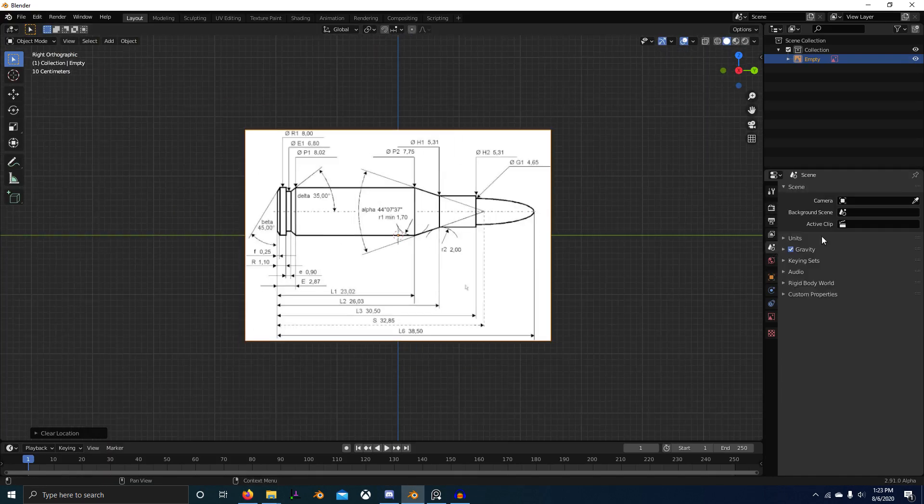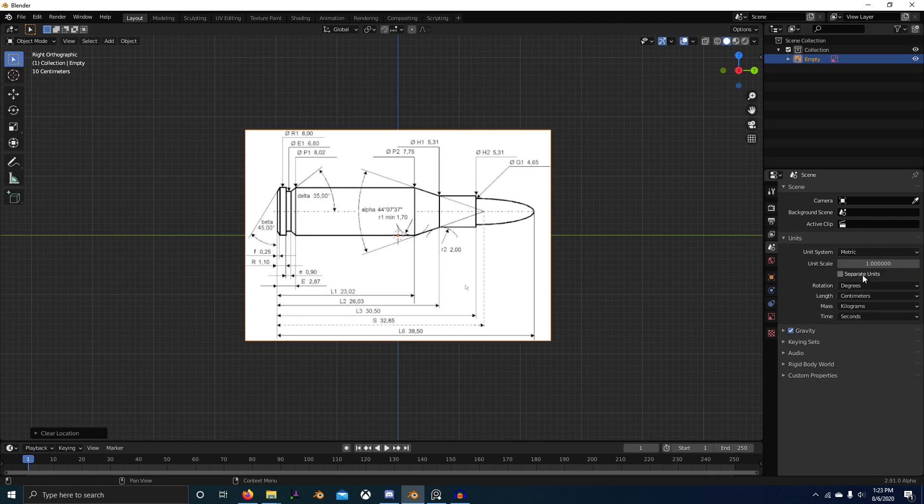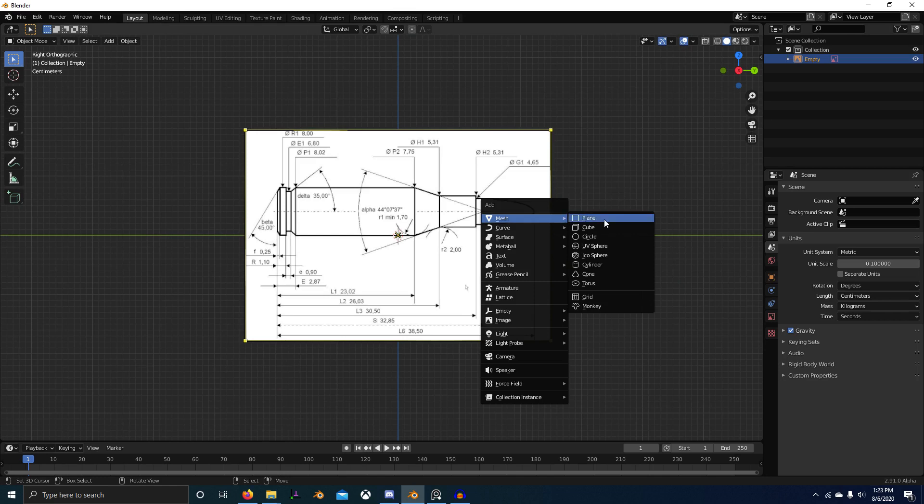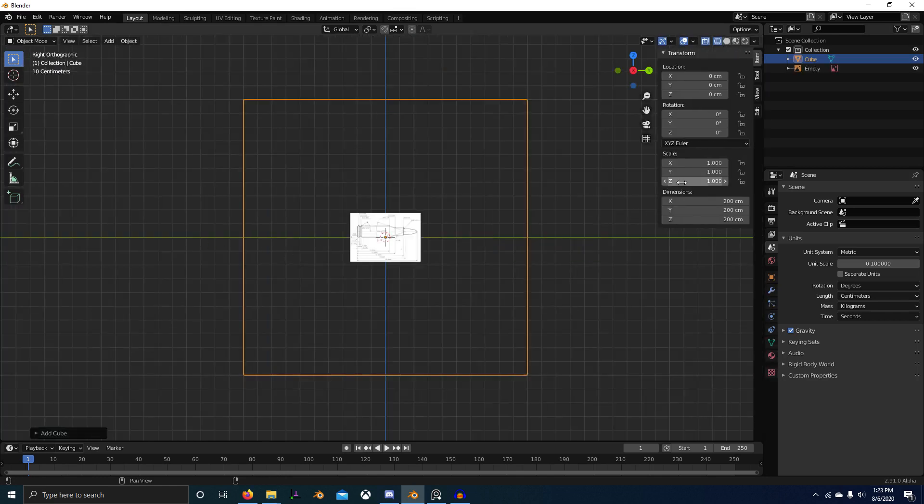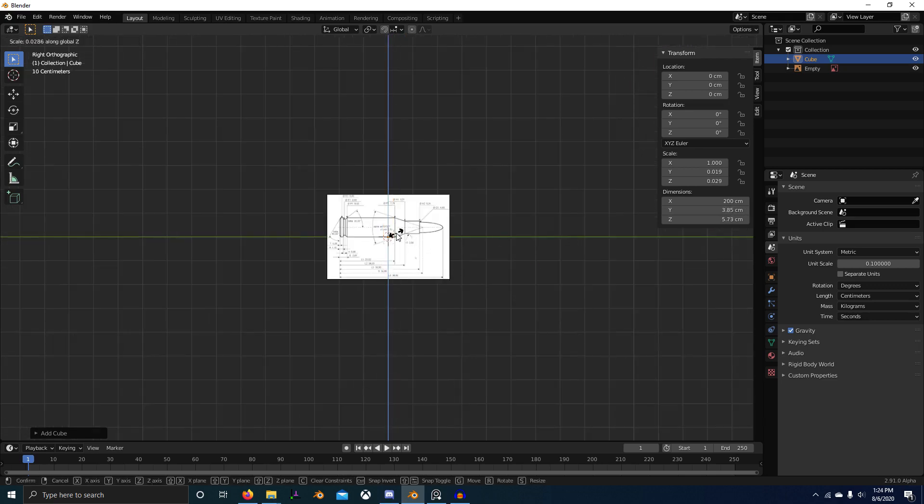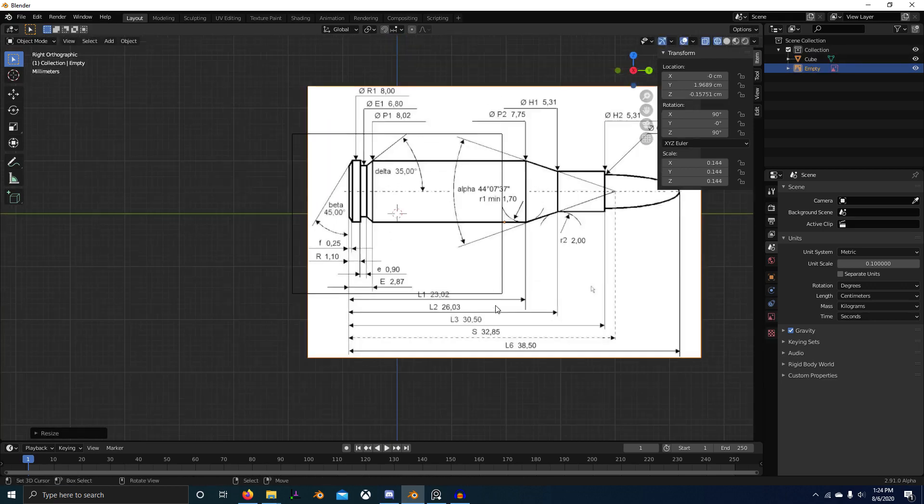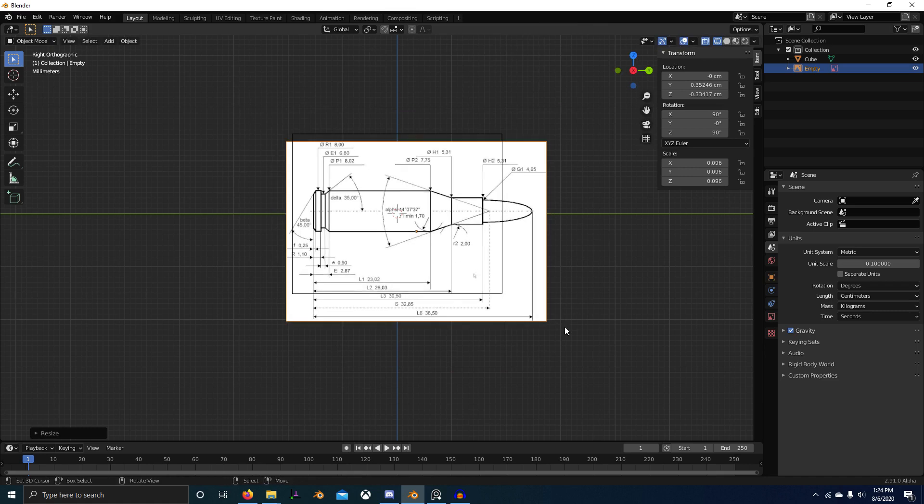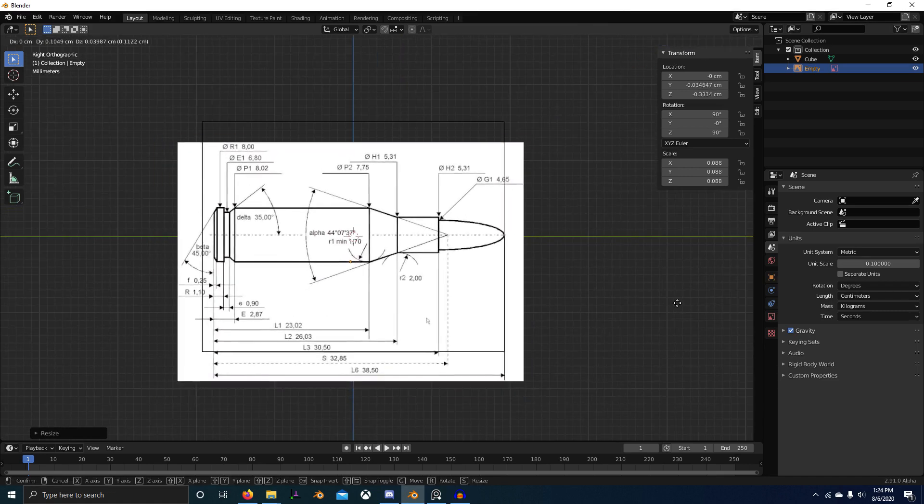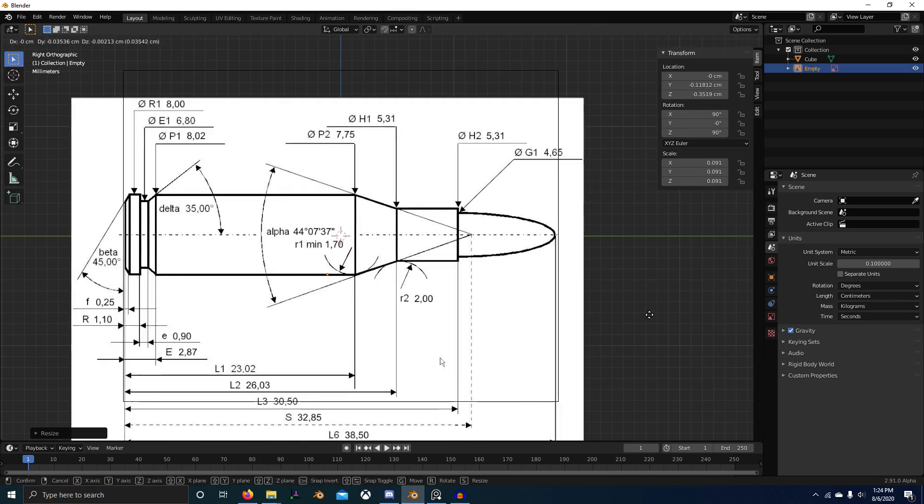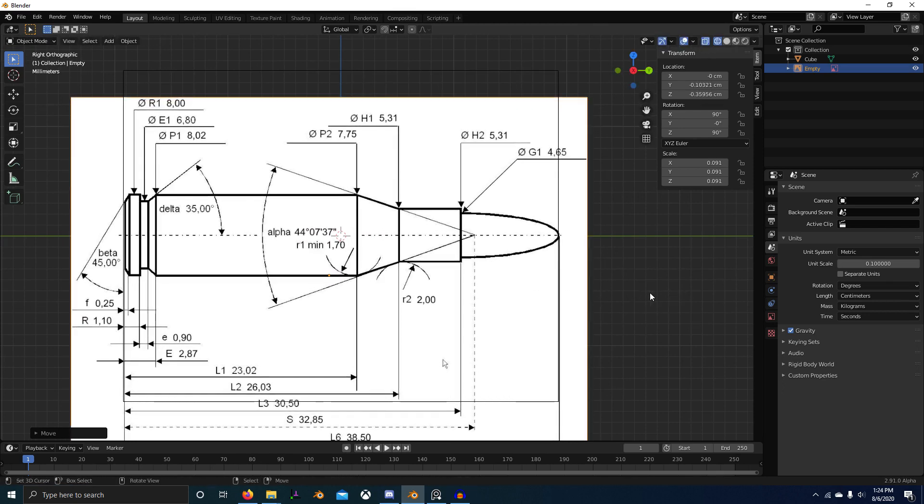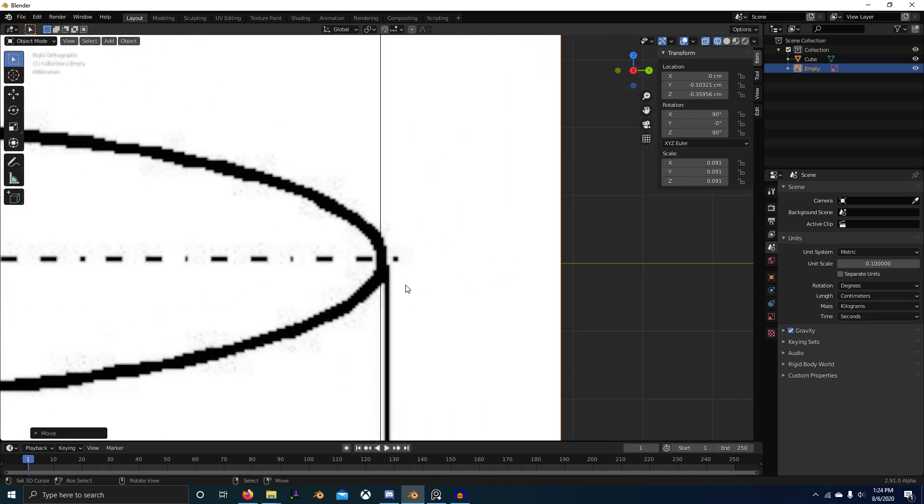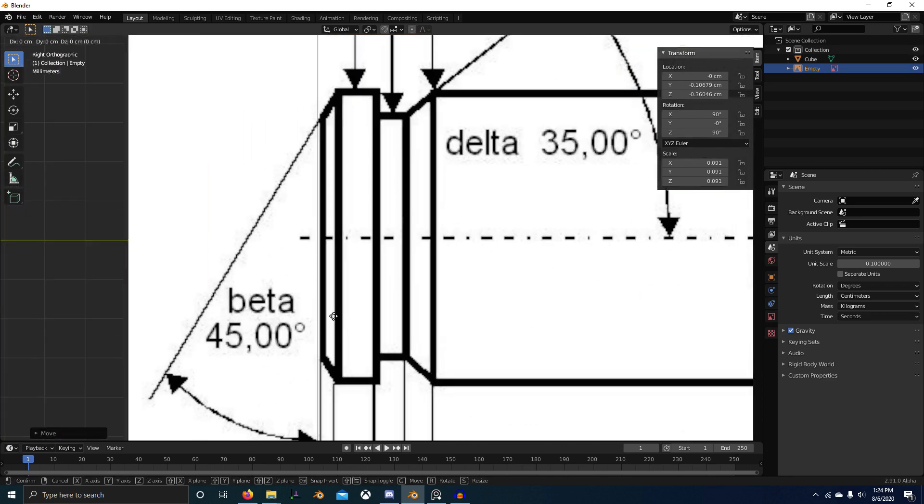Anyway, let's set our units. So we want to use metric. Probably centimeters. And I think 0.1 is good. So let's create a cube. And our bullet is 38.5 millimeters long. So let's scale our bullet to that size. Then we can start modeling it.